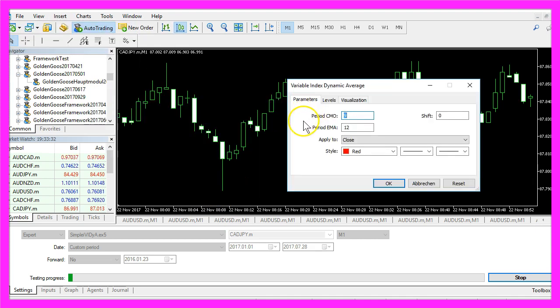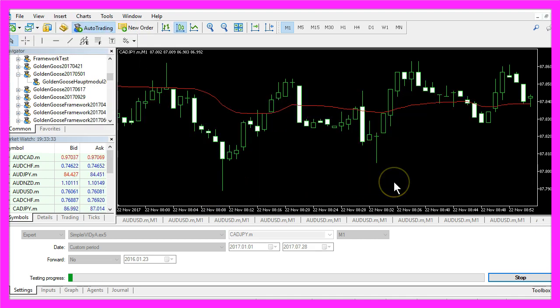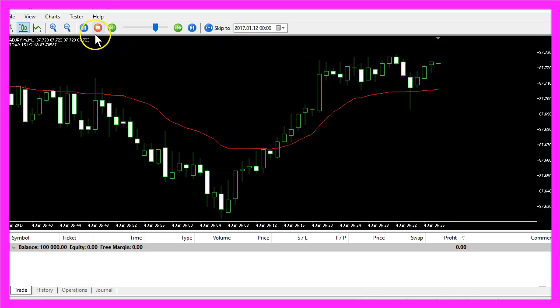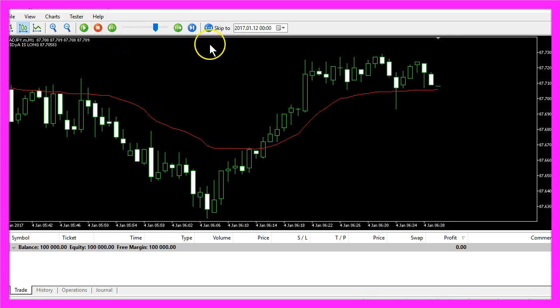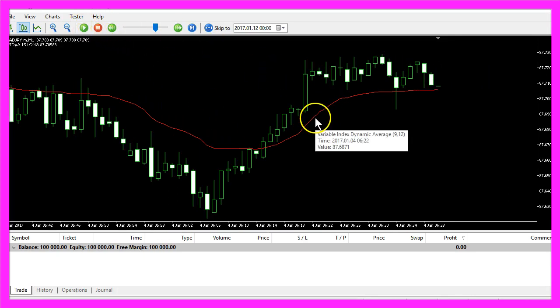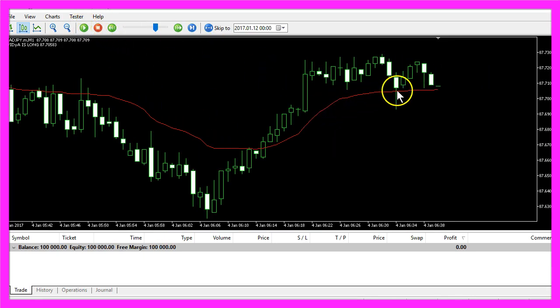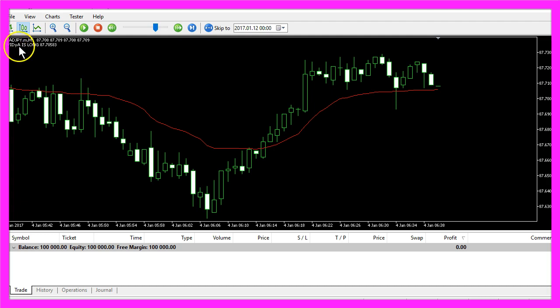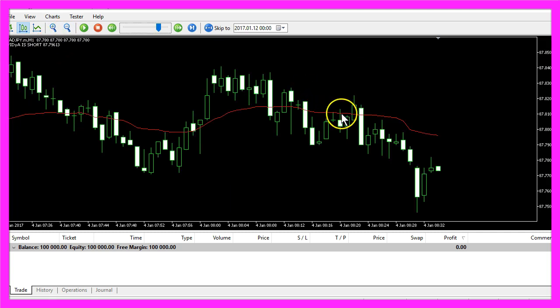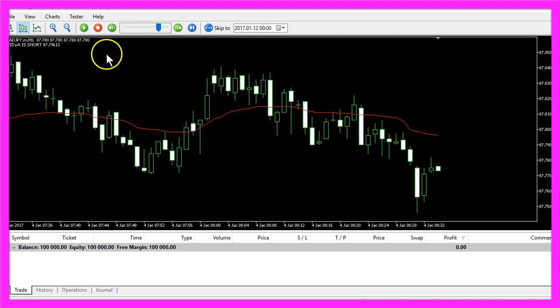We will go with the default settings here and click on OK. Whenever this moving average is below the price it will say that the Variable Index Dynamic Average is long and when it's on the other side of the price it will say that it is short.